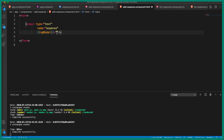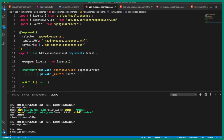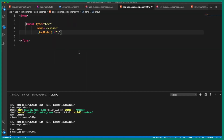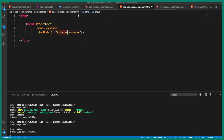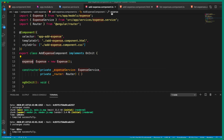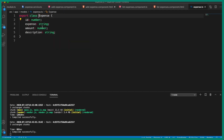We are going to specify the path, similar to how in Spring we specify the path in our JSP, but this is the Angular way. If you go to add-expense.component.ts, we are creating an expense object and we will use that. In the view template, we say expense.expense — the first 'expense' is the object name, and the second 'expense' is the field name from the Expense class.